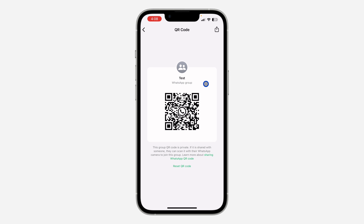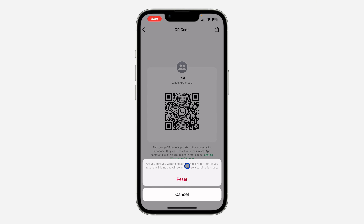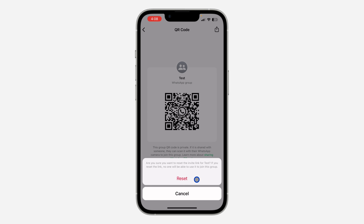If you've shared this QR code with a lot of people and different people are joining that you don't want, you can come to this section and reset the QR code. Just click on reset and it's going to reset it.